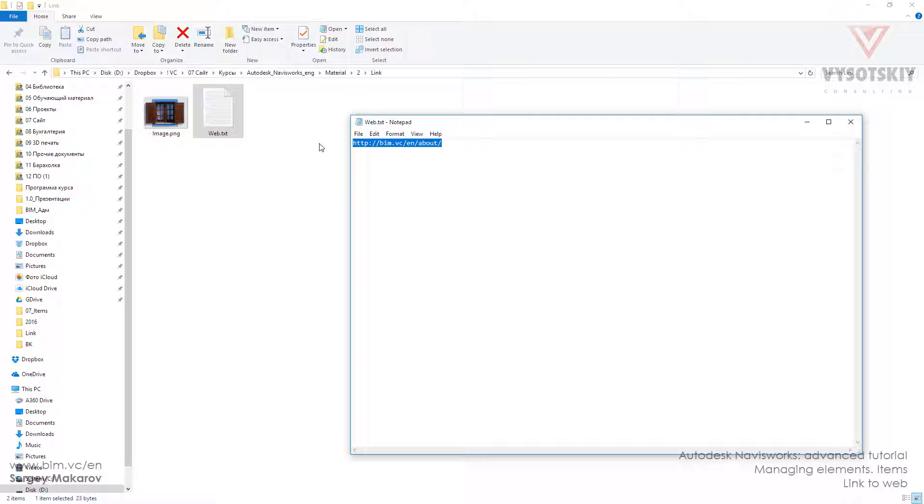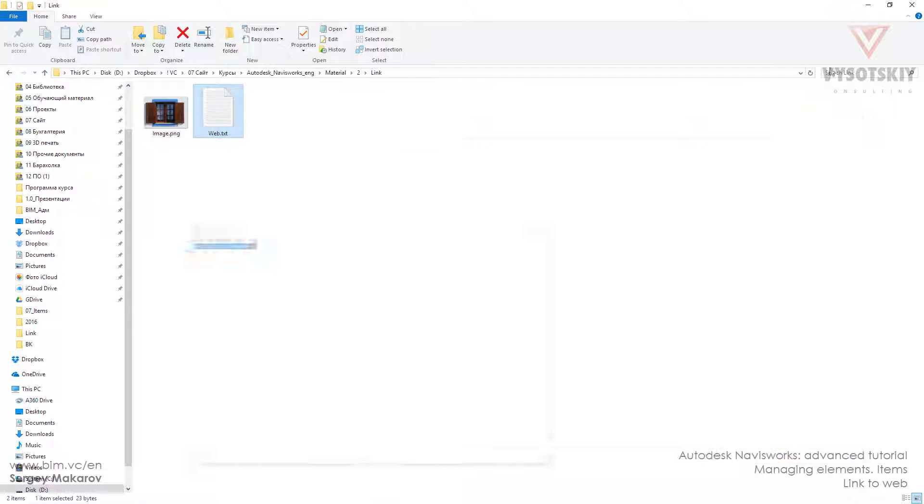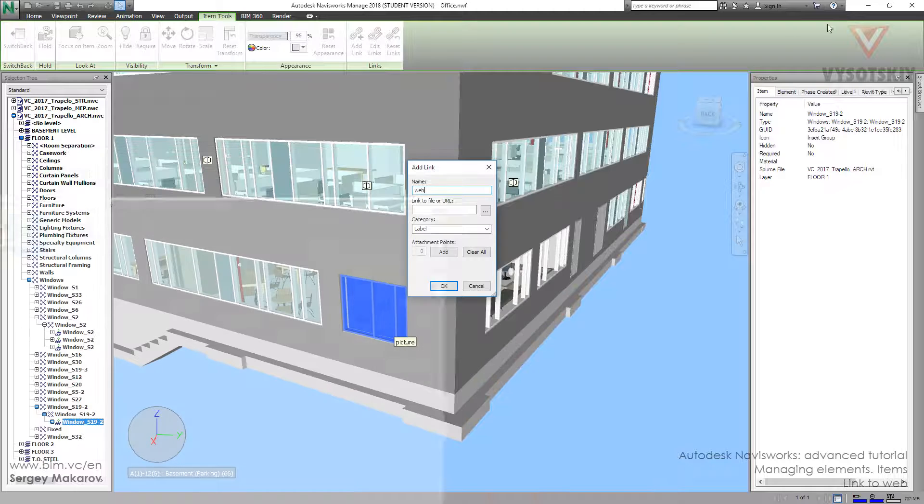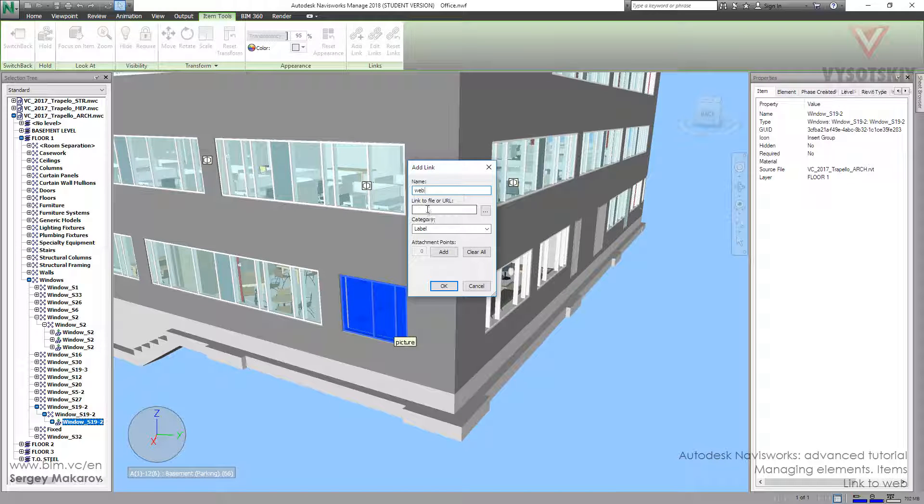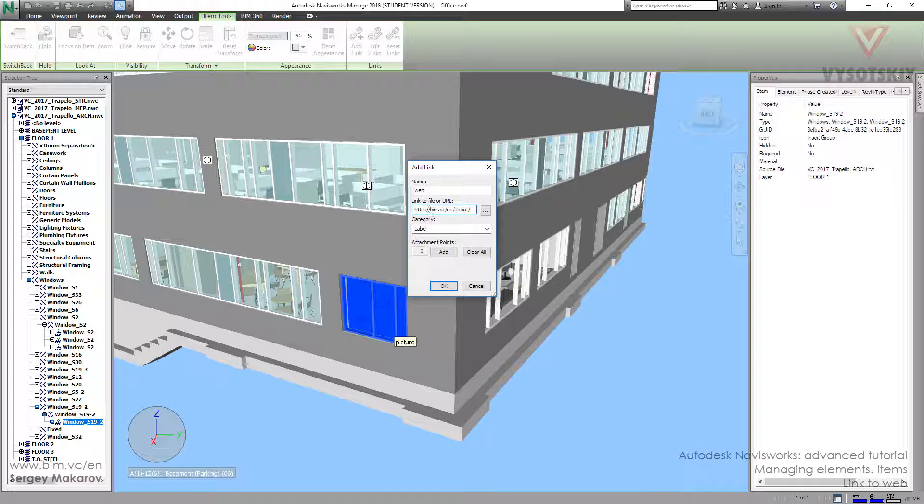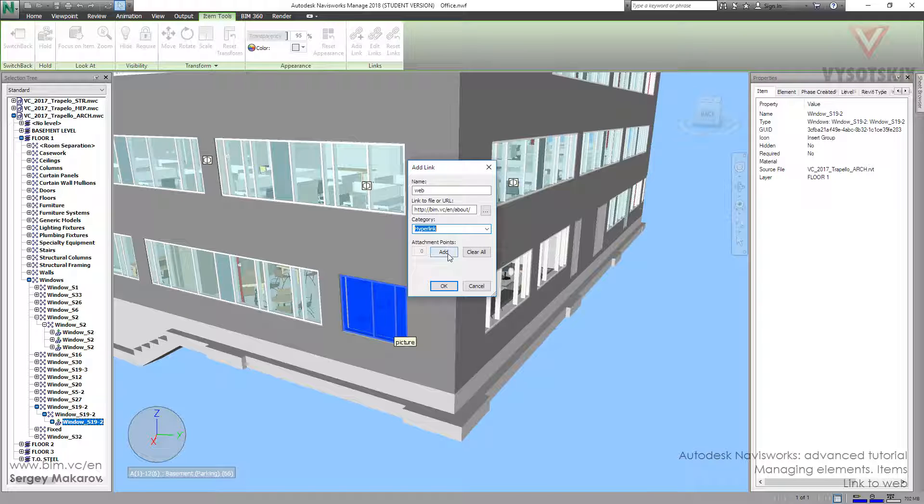Copy the link to our website and let's paste it here. Change the category type to 'Link', and now let's attach a point.